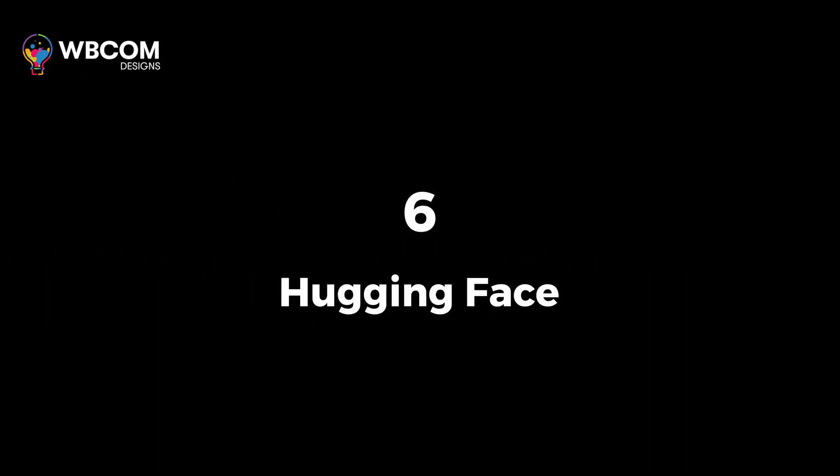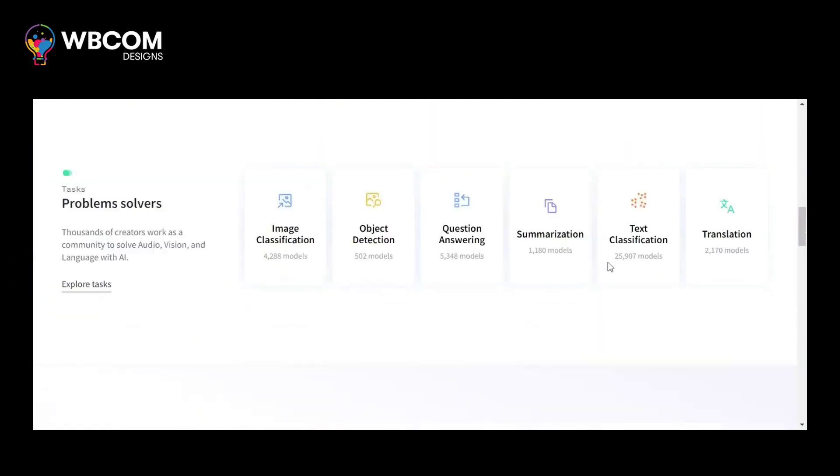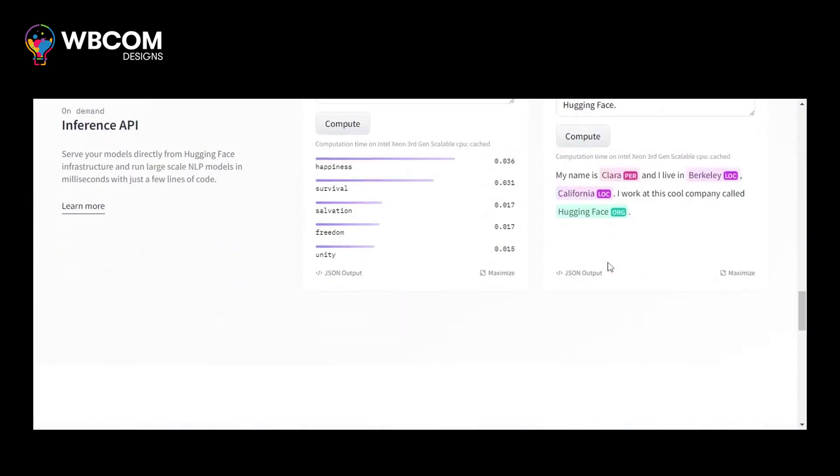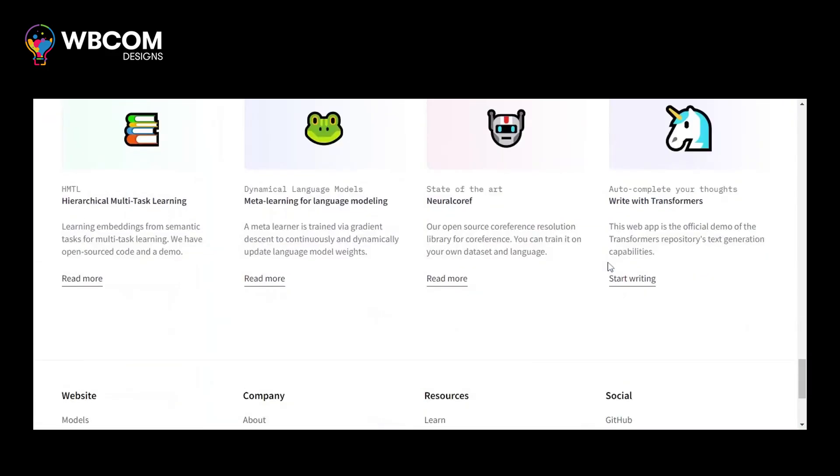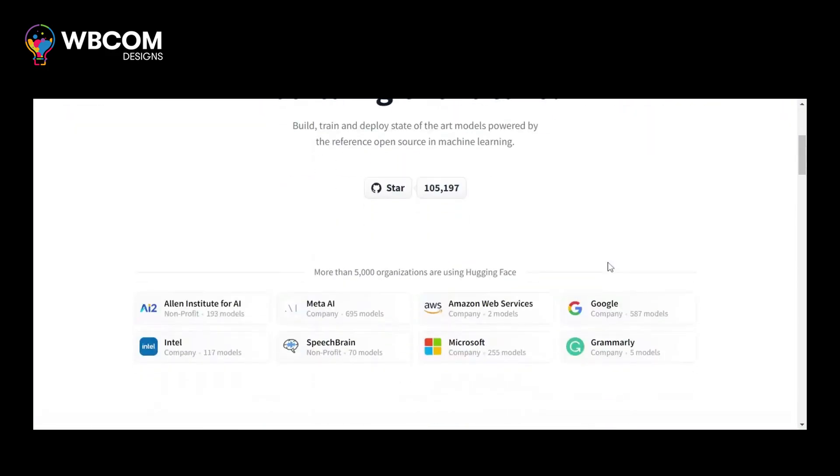At number 6, Hugging Face. Hugging Face is an AI-powered natural language processing, NLP, model and tool for developers.